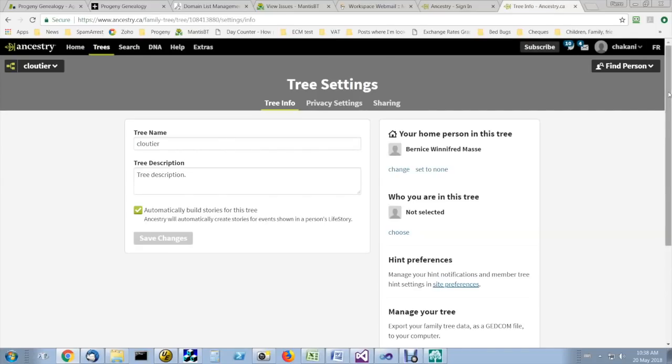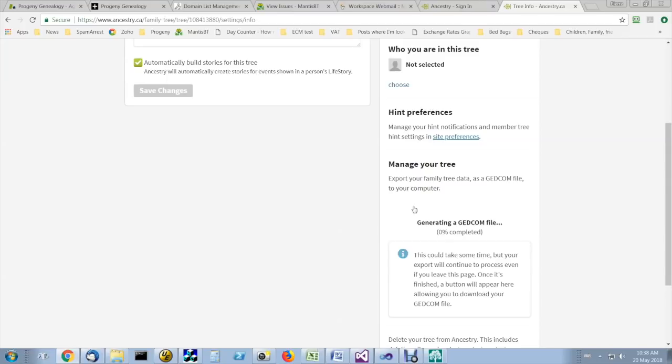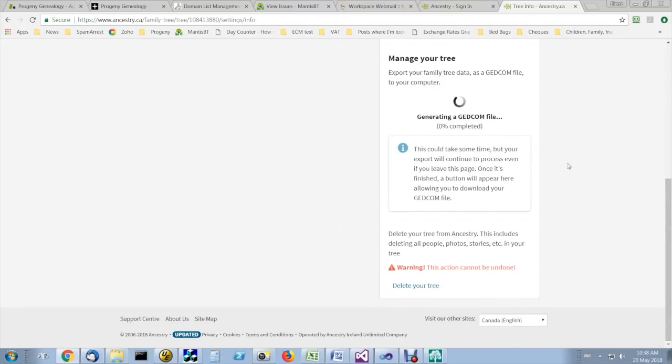And down here, you click on export tree, and you will be prompted for a place to store your tree.